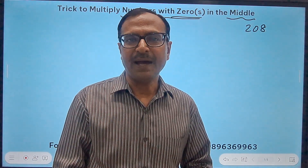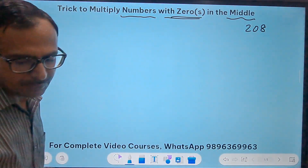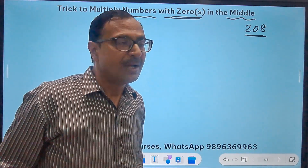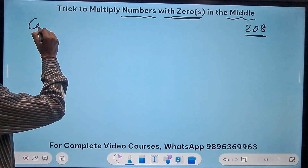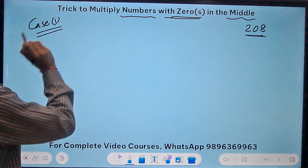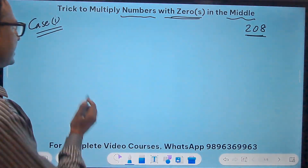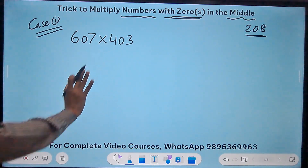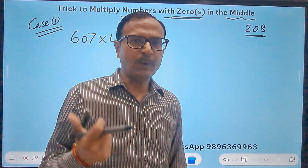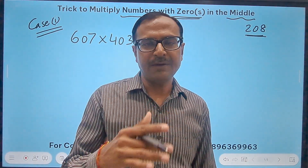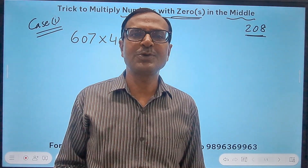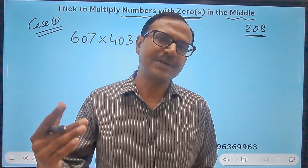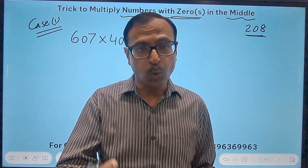Let's get going with the first example. This is Case 1, which has a single zero in the middle — for example, 607 multiplied by 403. When you have to multiply these two numbers, you just have to think about the vertically and crosswise method from Vedic Mathematics. I've posted many videos on that. This is an indirect application of that same method, but it will sound much easier to you.